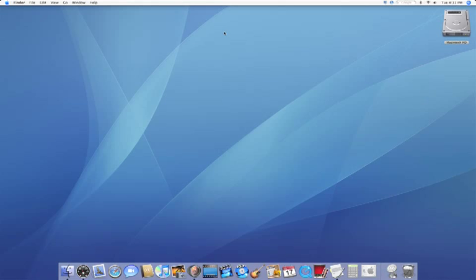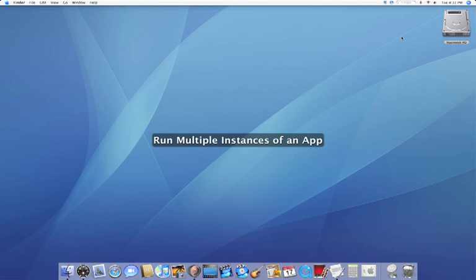Hey everybody, this is KnowYourMac on YouTube.com and today I'm going to be showing you how you can run multiple instances of one application.